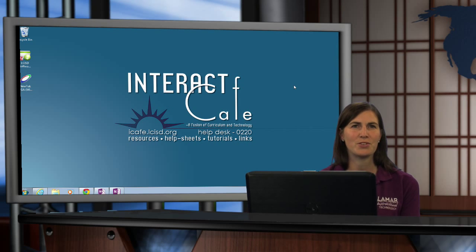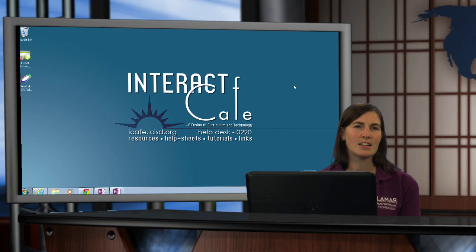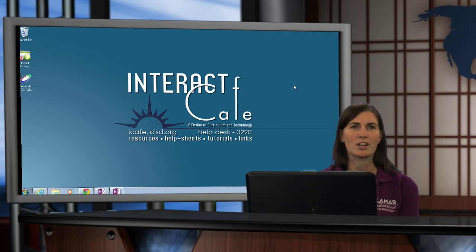Welcome to the iCafe Studio. I'm Robin Rivnett. Today we're going to take a look at how to share a OneNote notebook.